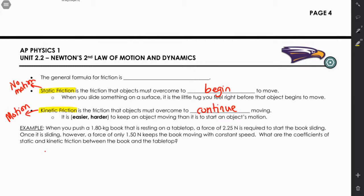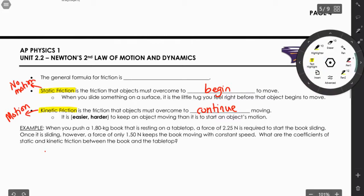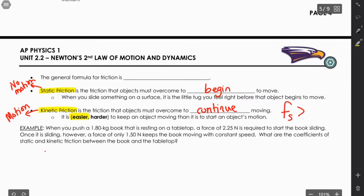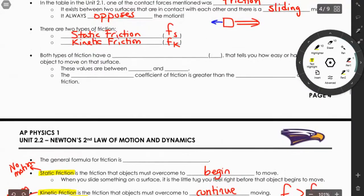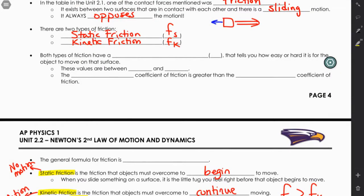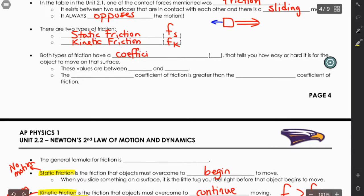It is easier to keep an object moving than to start it moving, so your static friction will always be greater than your kinetic friction. This holds true for the same surface-to-surface interaction. If the surfaces are different, that relationship doesn't necessarily hold because your factors will be different. Both types of friction have a special quantity associated with them — the coefficient of friction.